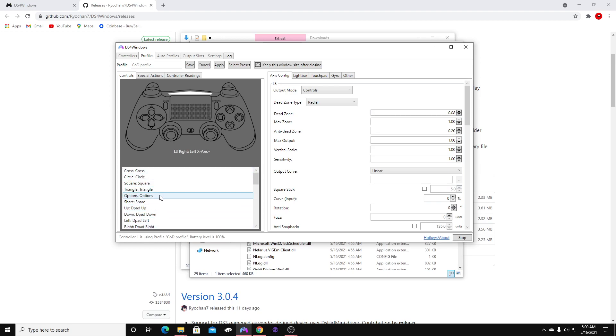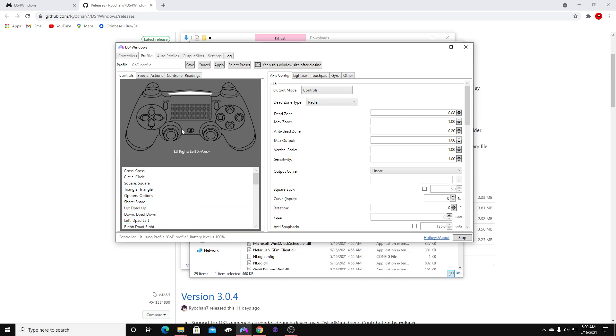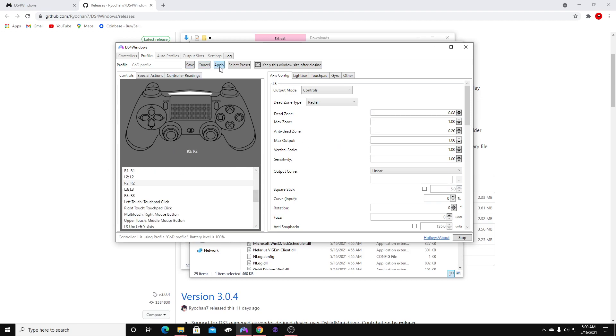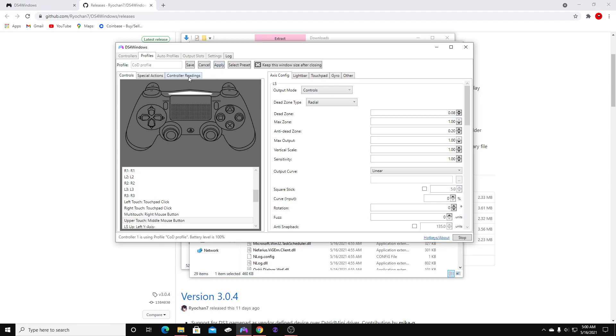After you've done the settings that I've shown you, go ahead and click Apply and hit Save. Then go back into your profile and you should be right here.